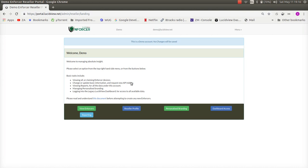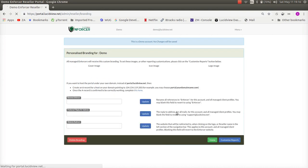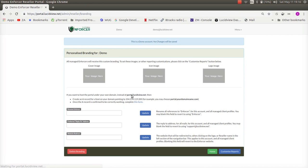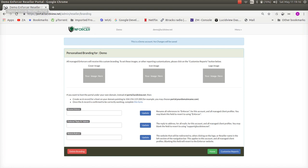But before we go into that, first off I'd like to go into the personalized branding and this is where all the white labeling occurs. Over here you can see you're able to upload your own cover image, your own icon image and your own logo image and that's to change the logos over here, the icon in the browser over here and the cover image goes into your enforcers reports which your clients see.